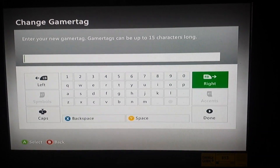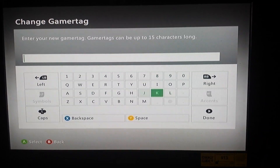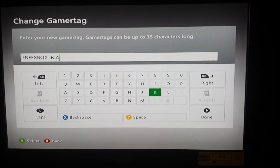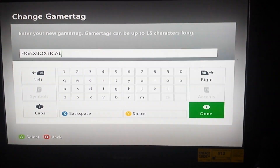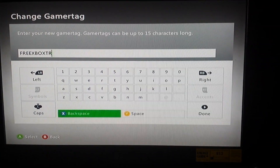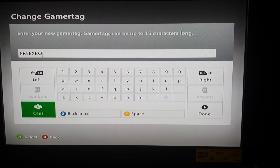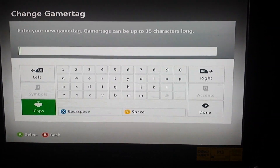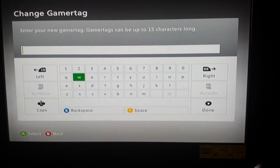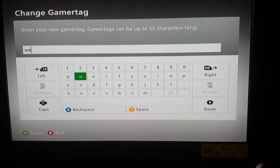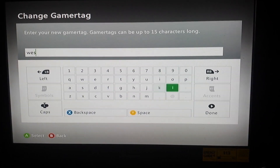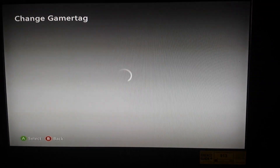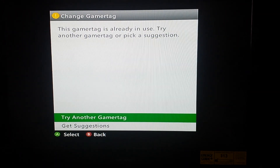Then you want to go back into it and enter a gamertag. We'll do that quick. So we got to make a new one because people already took ours. Just enter whatever you want — this should end up working.